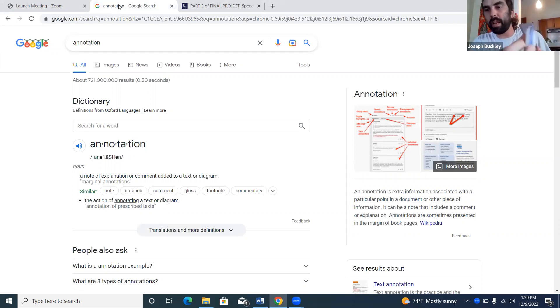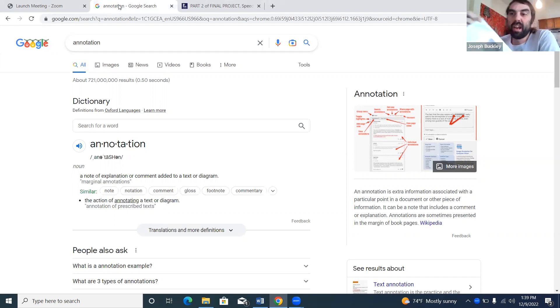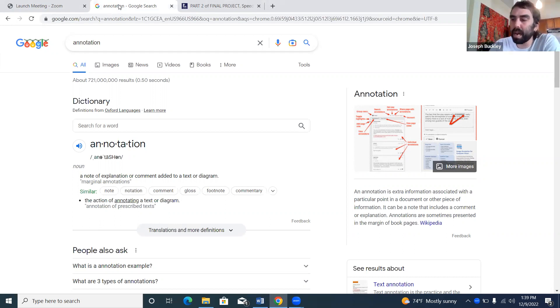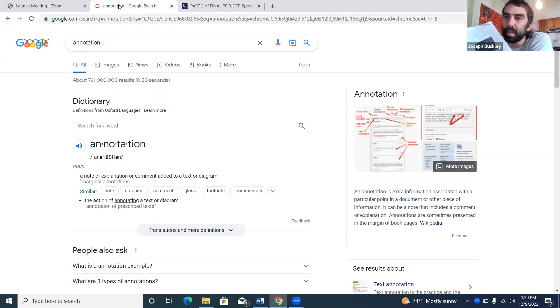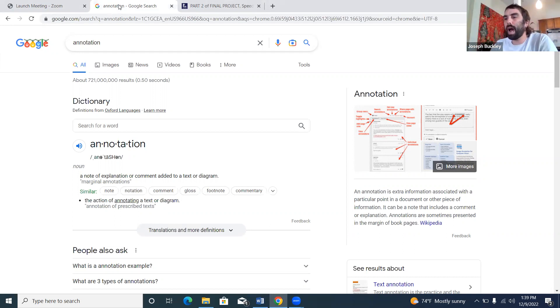Even just dog-earing. I know it's not writing on the text, but you're interacting with it, marking a place you want to come back to. You underline, circle, draw, highlight...